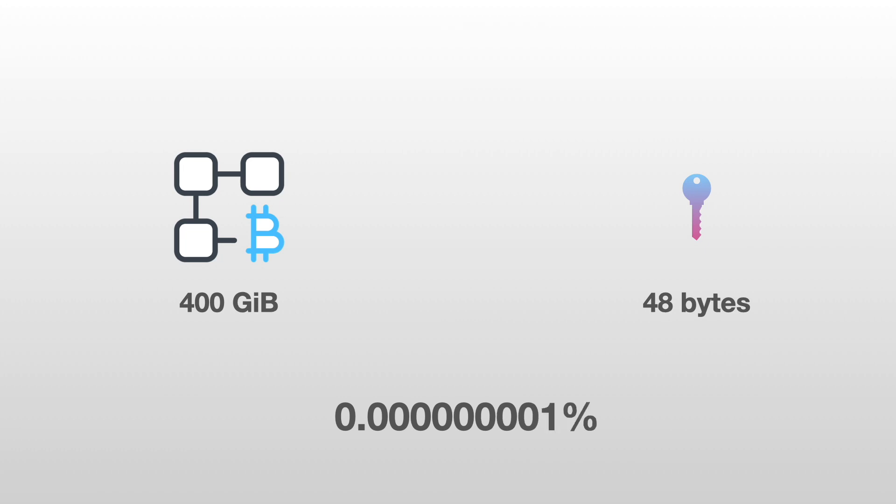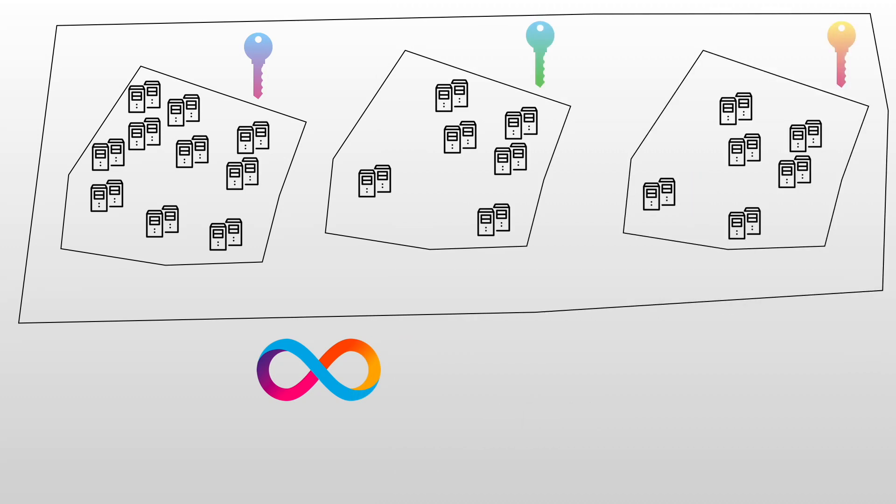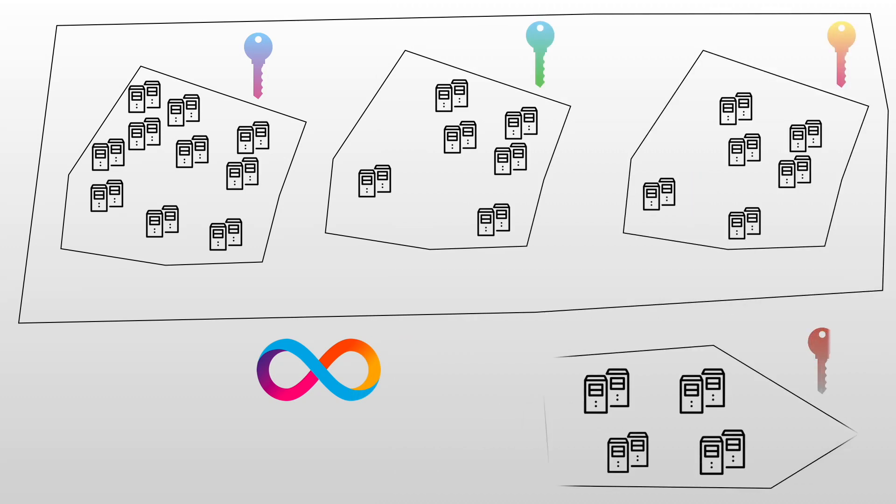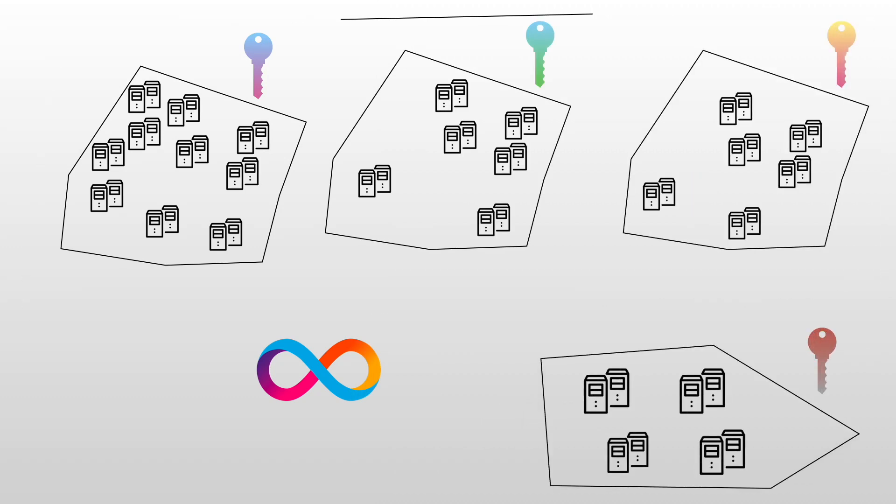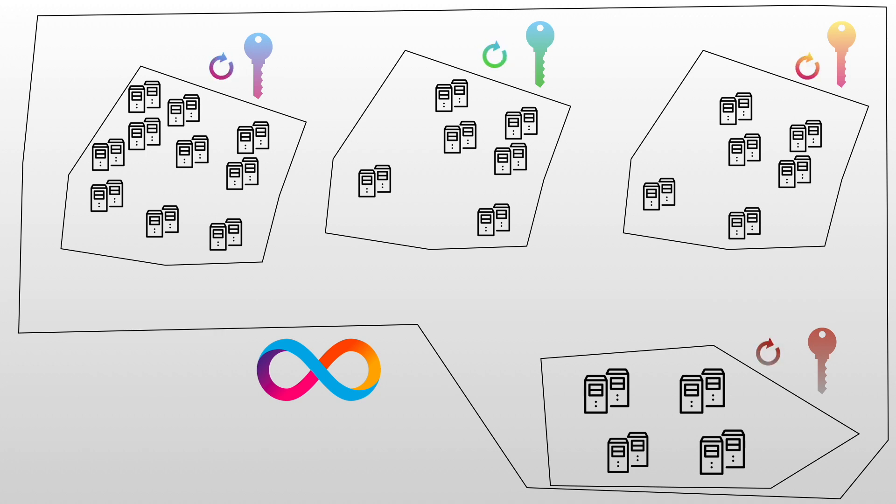The Internet Computer can easily scale by adding more and more subnets. Each new subnet will add more capacity to the entire network. This is possible because each subnet runs its own consensus. You can think of a subnet as its own blockchain. Now you might be thinking: how is it possible that we have so many subnets and yet we have one network? We need to find a way for subnets to communicate between each other.